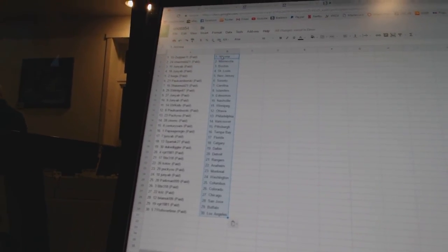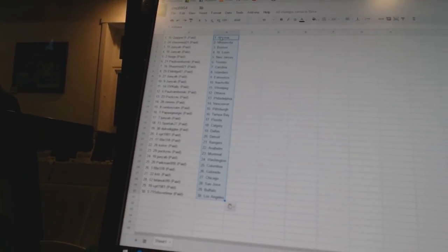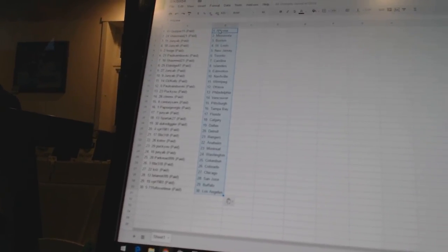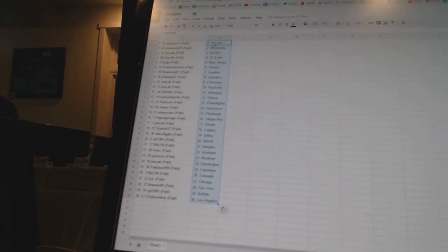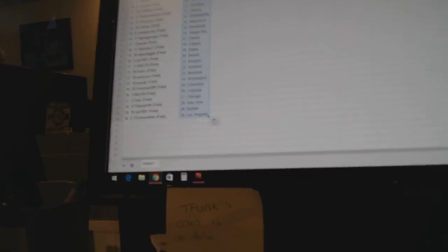Chris has Chicago. Brian Ski 99 has San Jose. VPT 1981 has Buffalo. And 7-Eleven of overtime has Los Angeles.